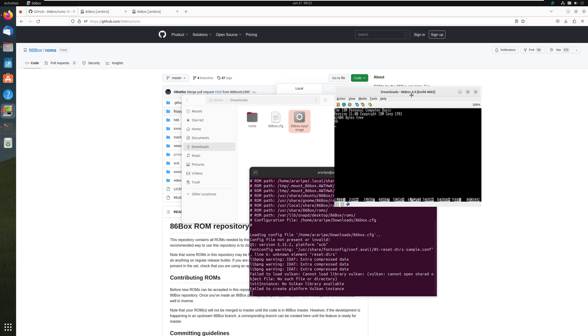It's very easy to have 86box running on your computer. And there's absolutely no excuse to not have this fantastic emulator. So head on to github.com slash 86box slash 86box and download 86box right now and enjoy peak emulation.